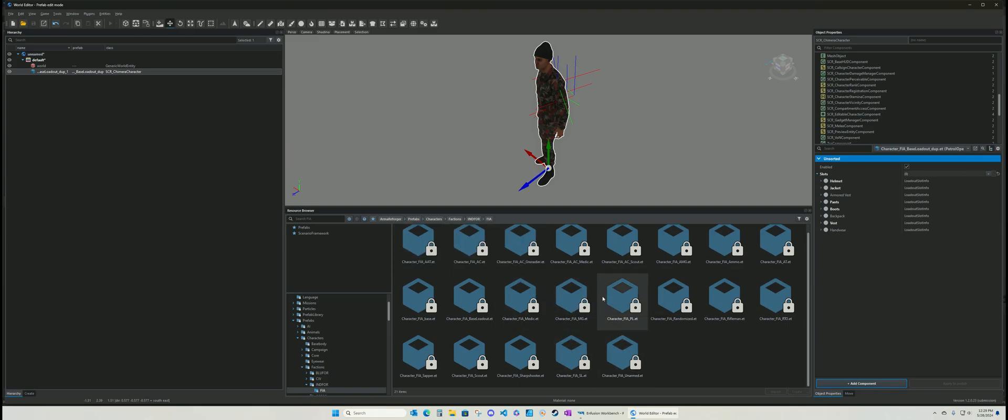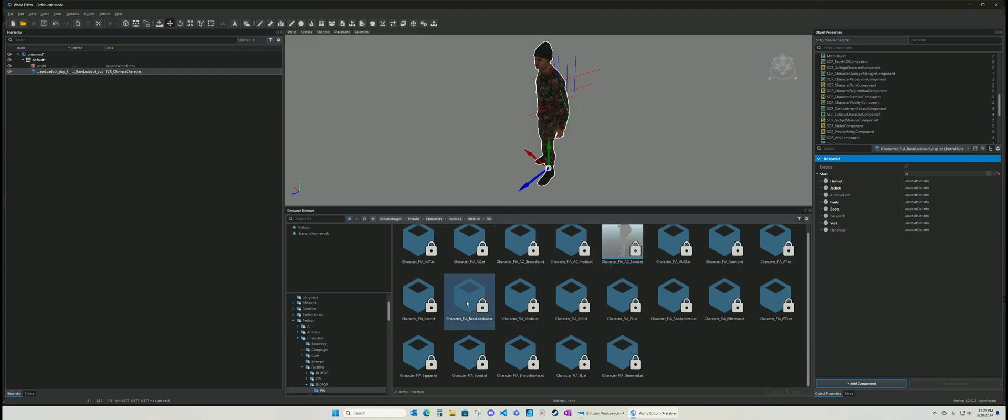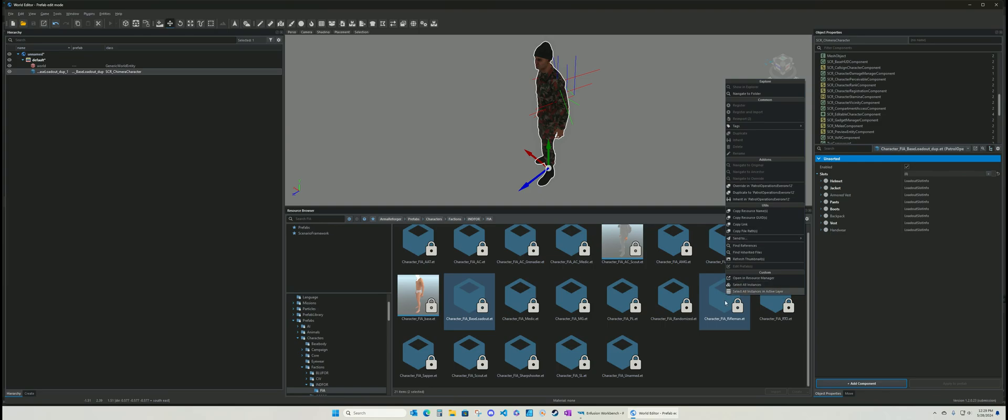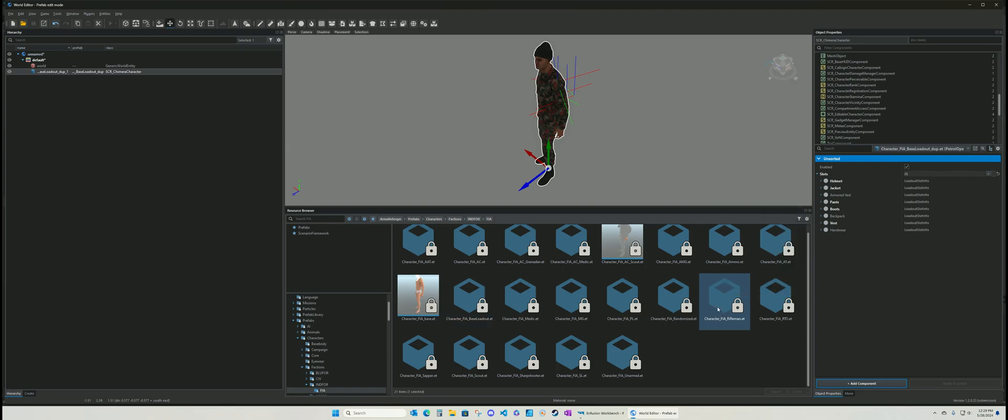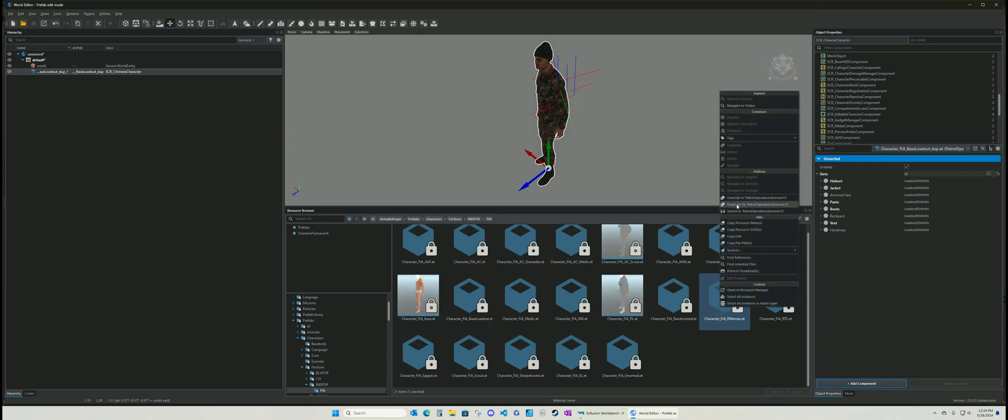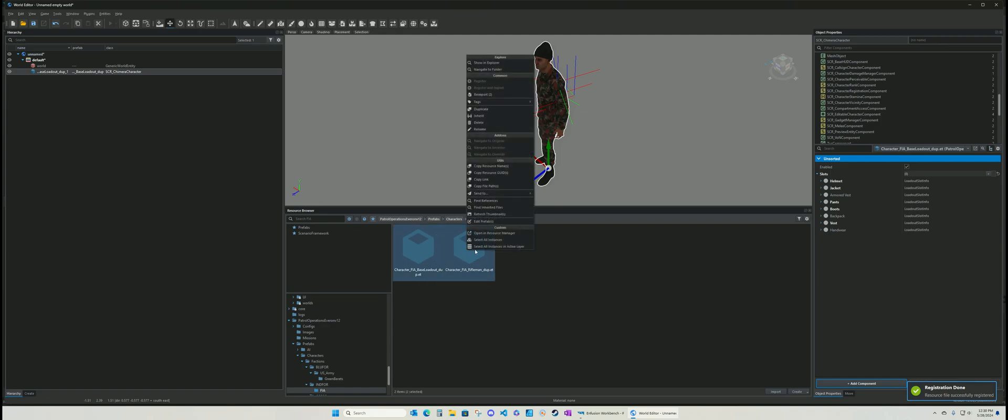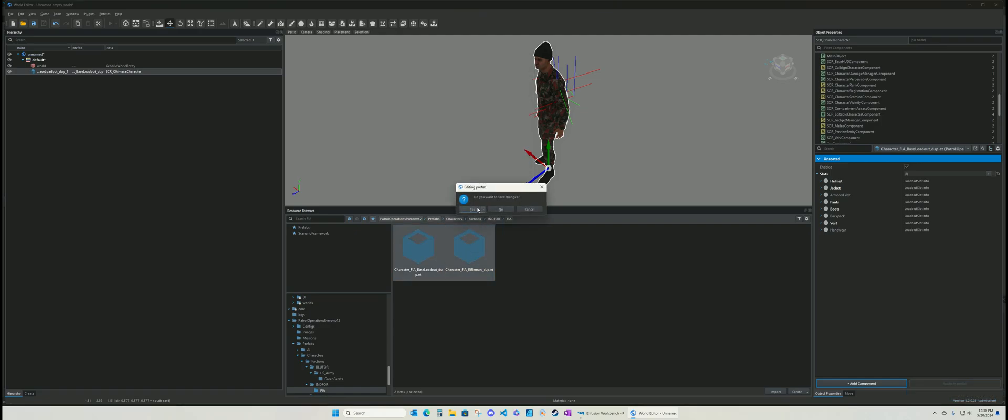FIA. Okay, so that's that guy. Now what we're going to do is base loadout. And I'm going to select the rifleman. Where's the rifleman? Select the rifleman. We're going to, well, I got to do this first. Duplicate it. Okay, so now we have two dupes. So now we're going to open both of those at the same time.